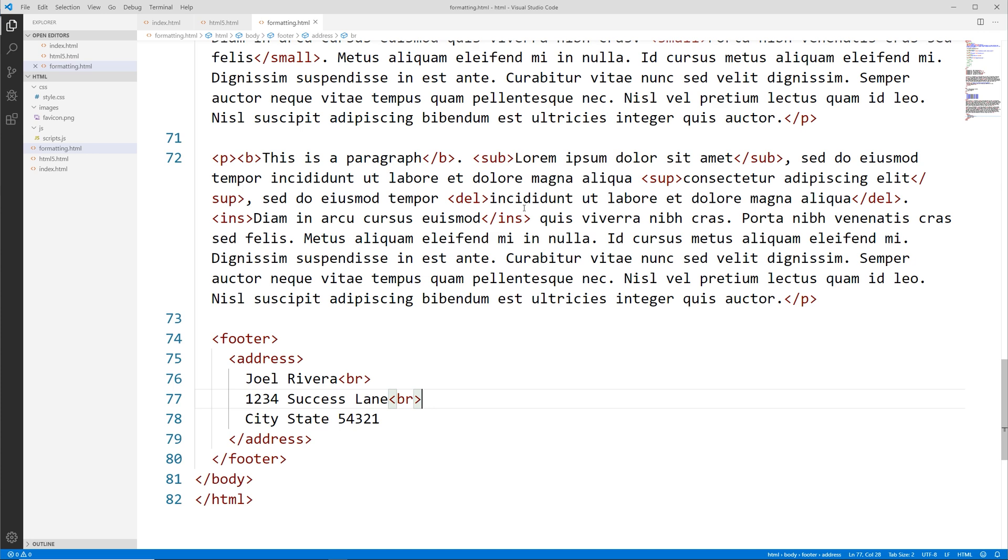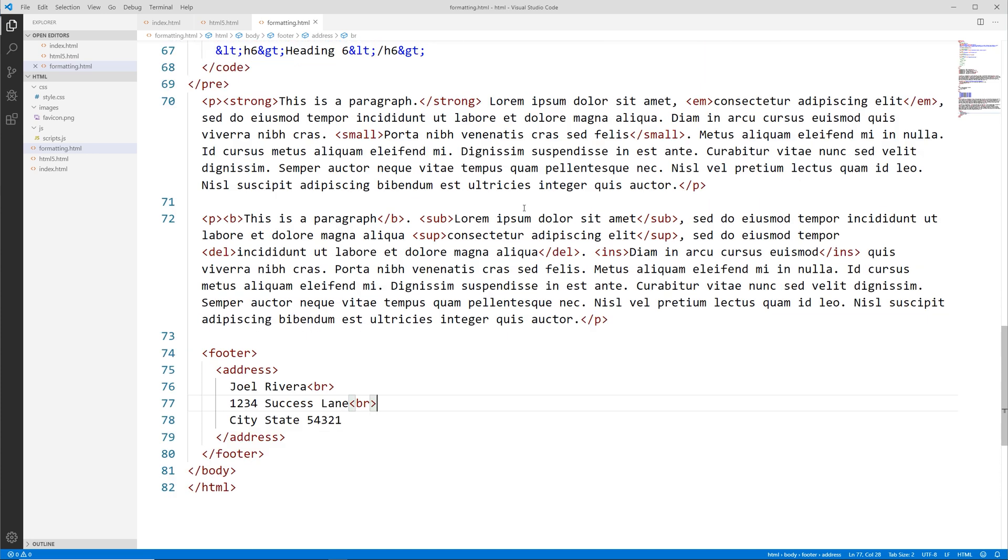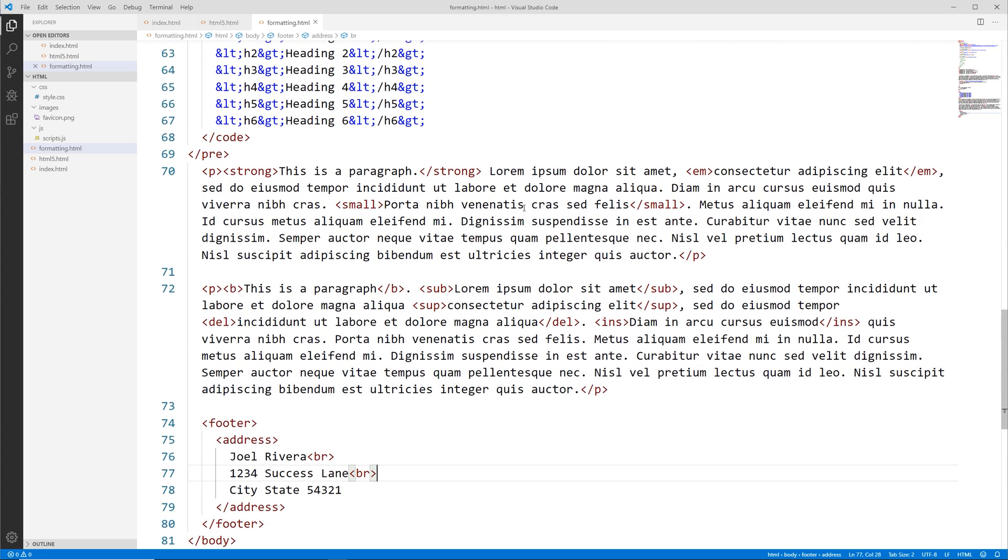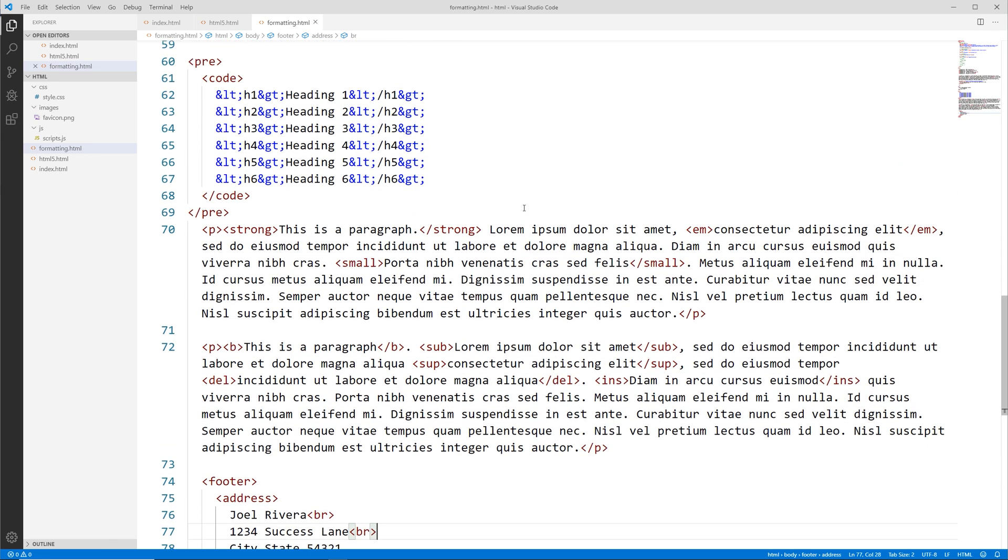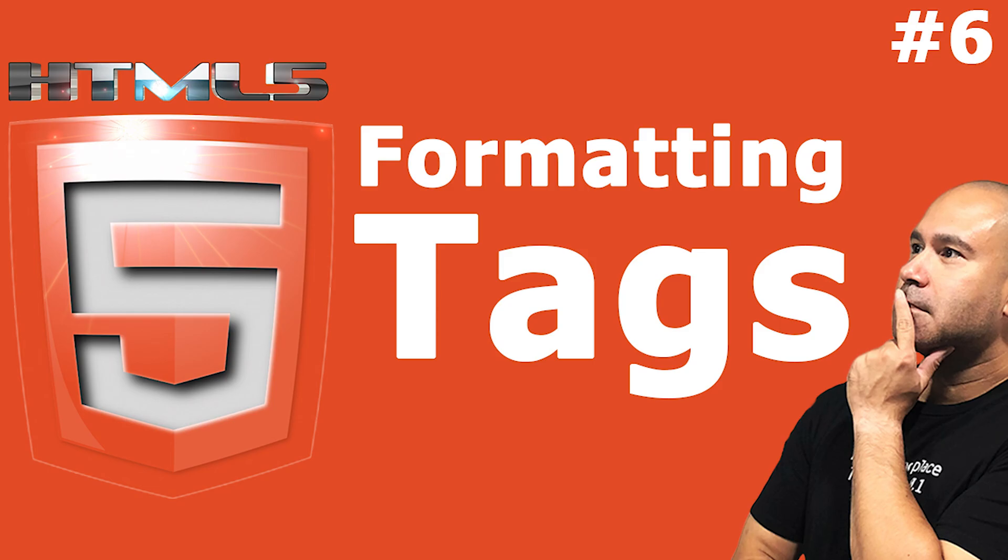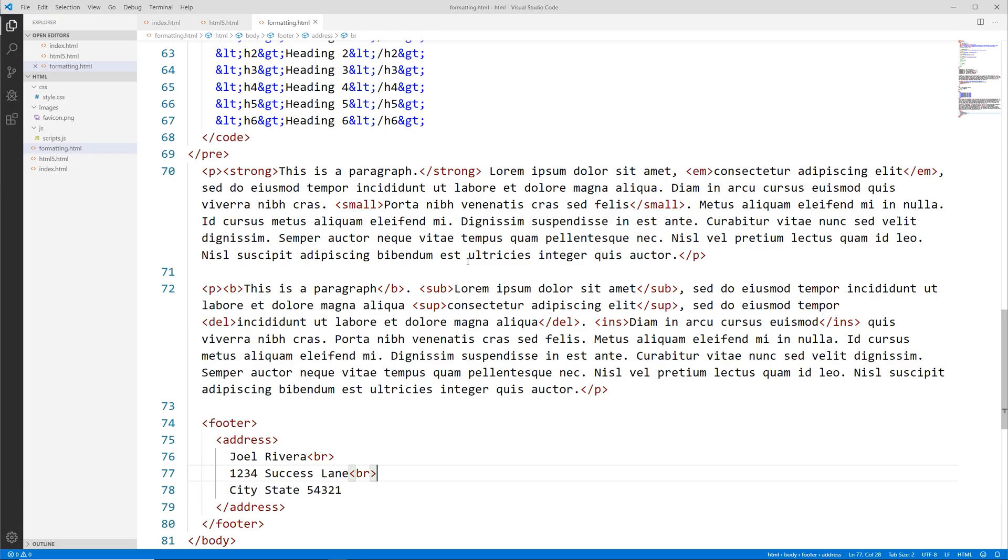Let's go to our text editor. We're going to be using the same file we did before, formatting.html from the previous video. Basically, every HTML element has a default display depending on the type of element it is.